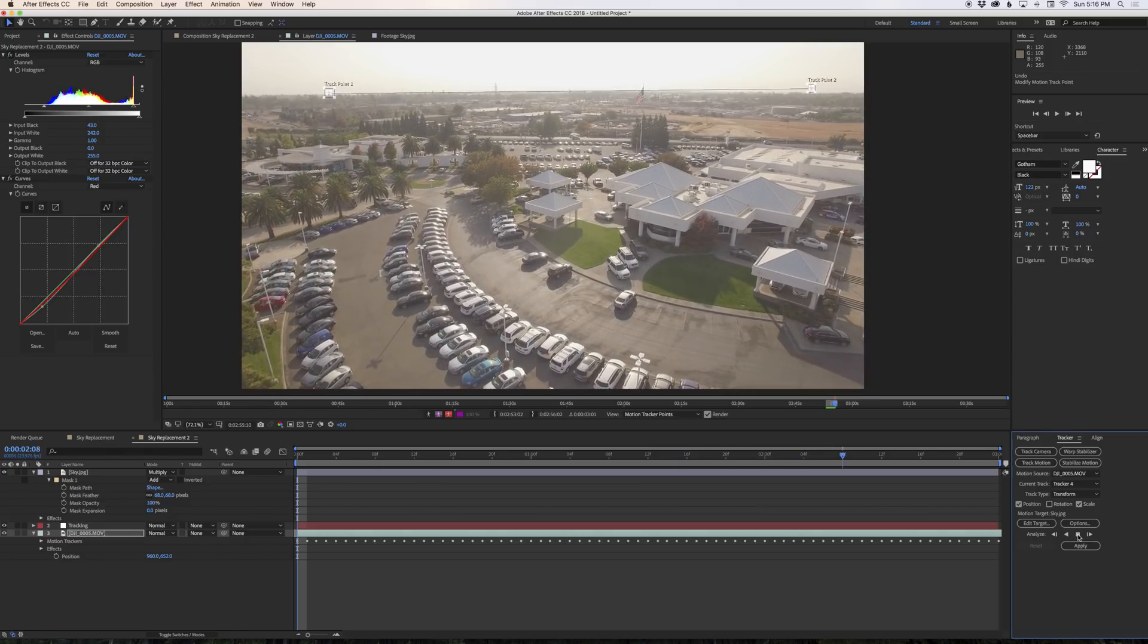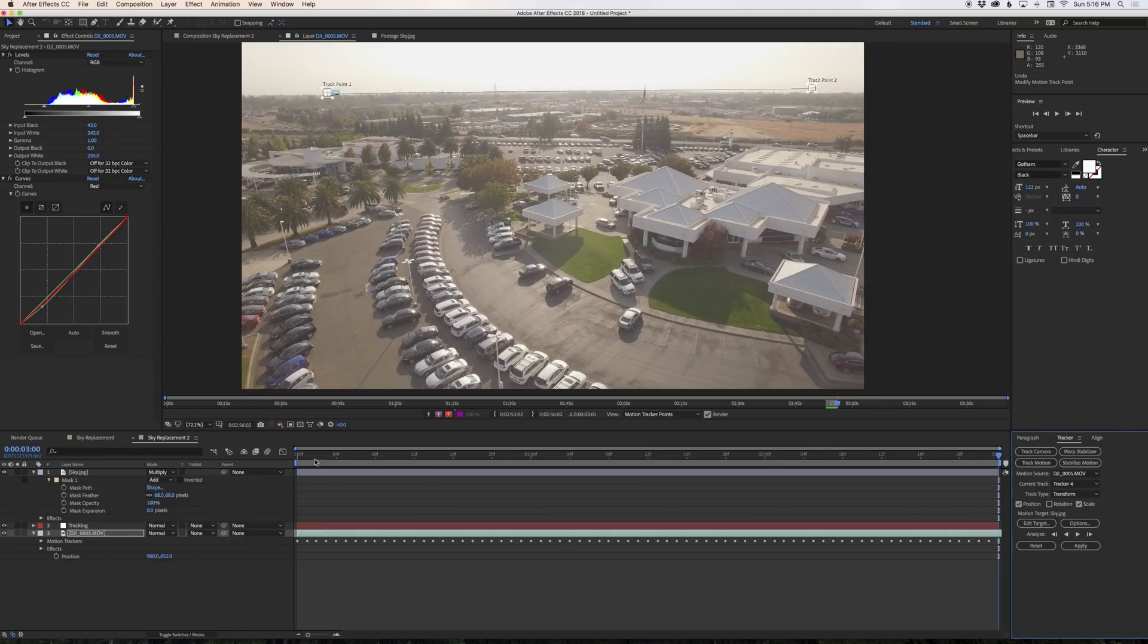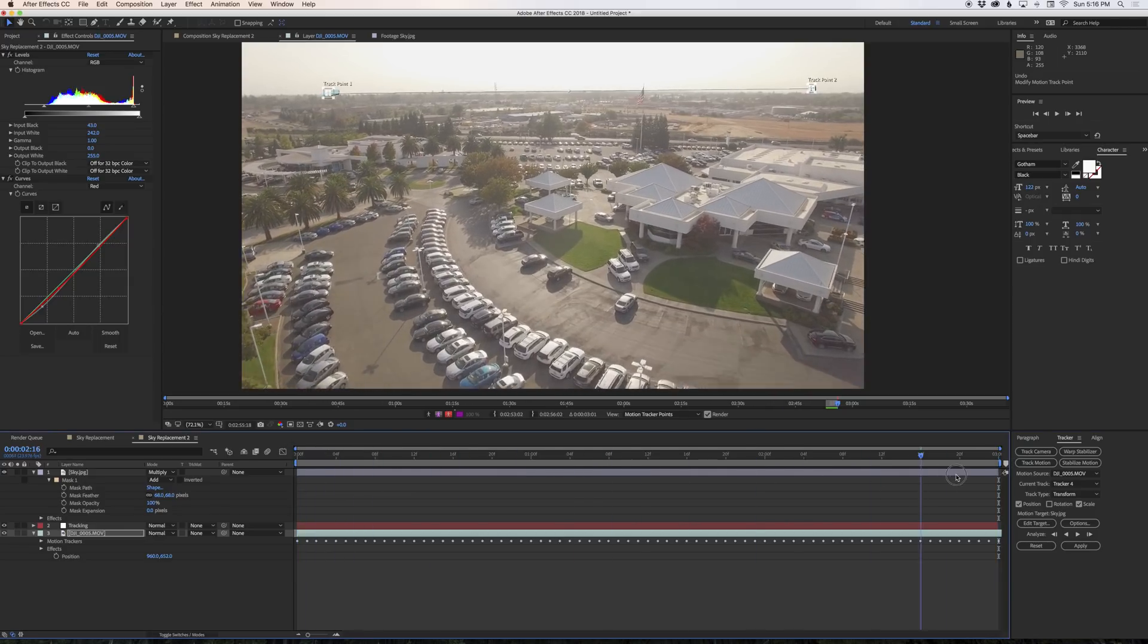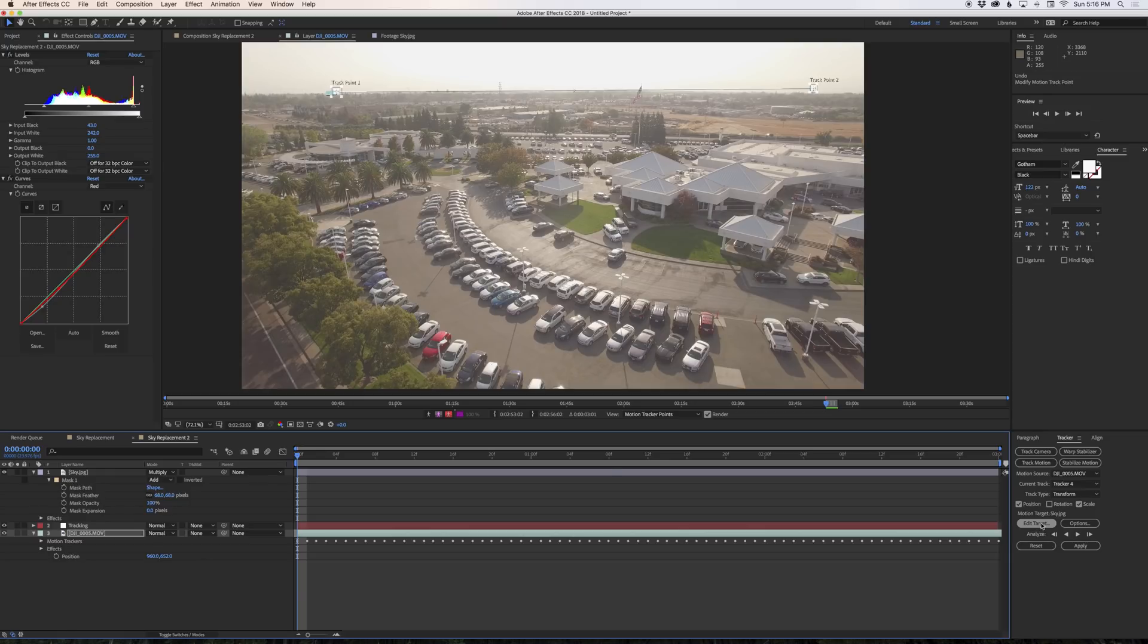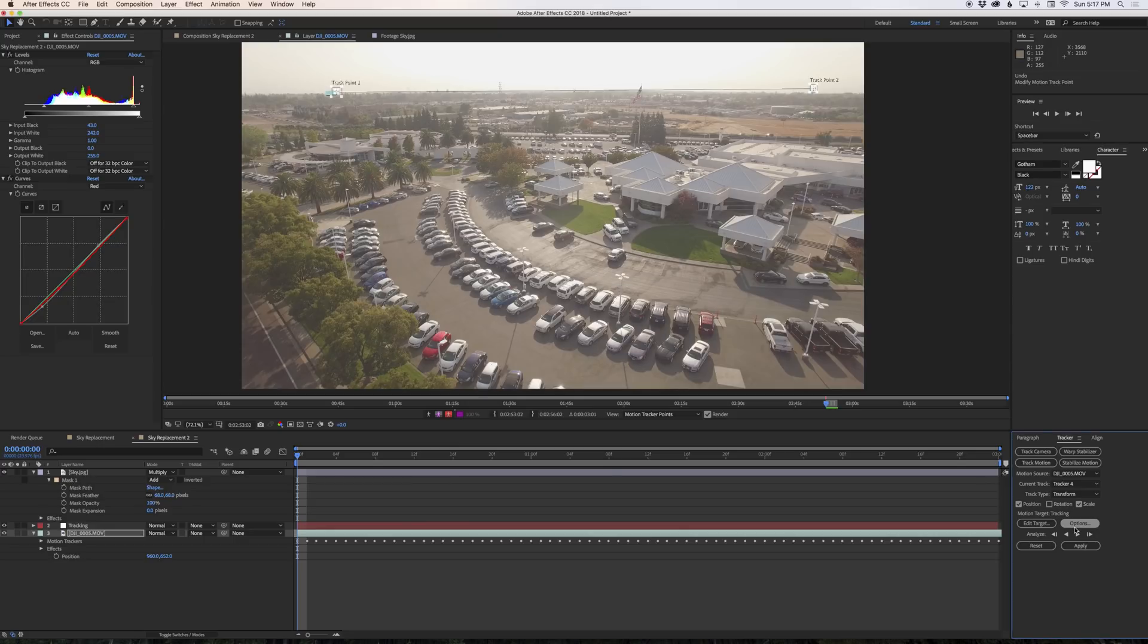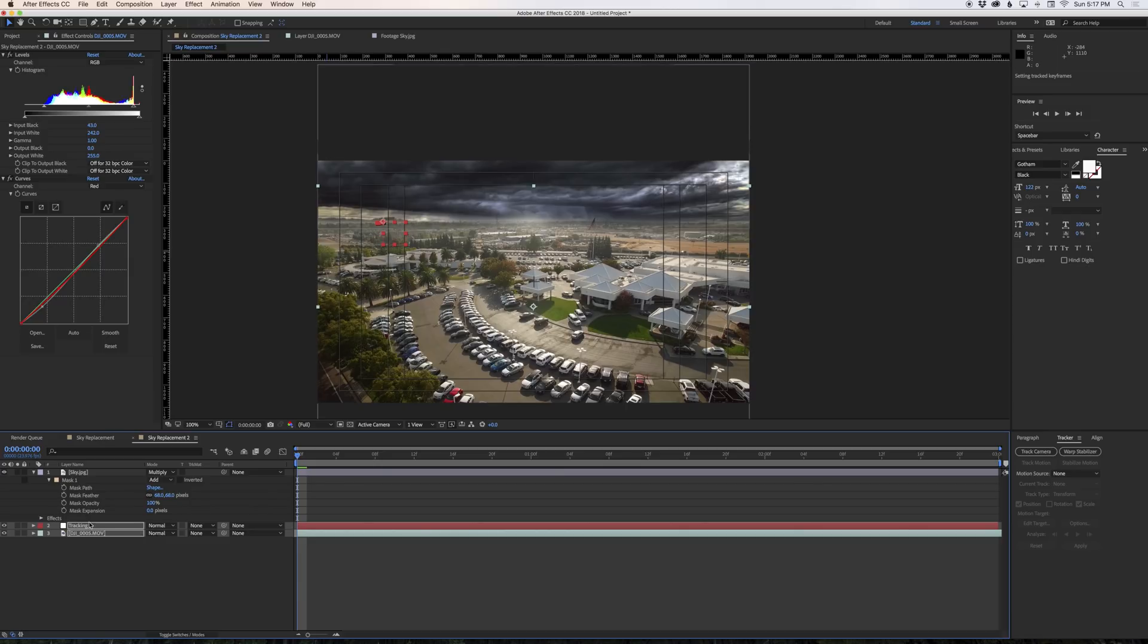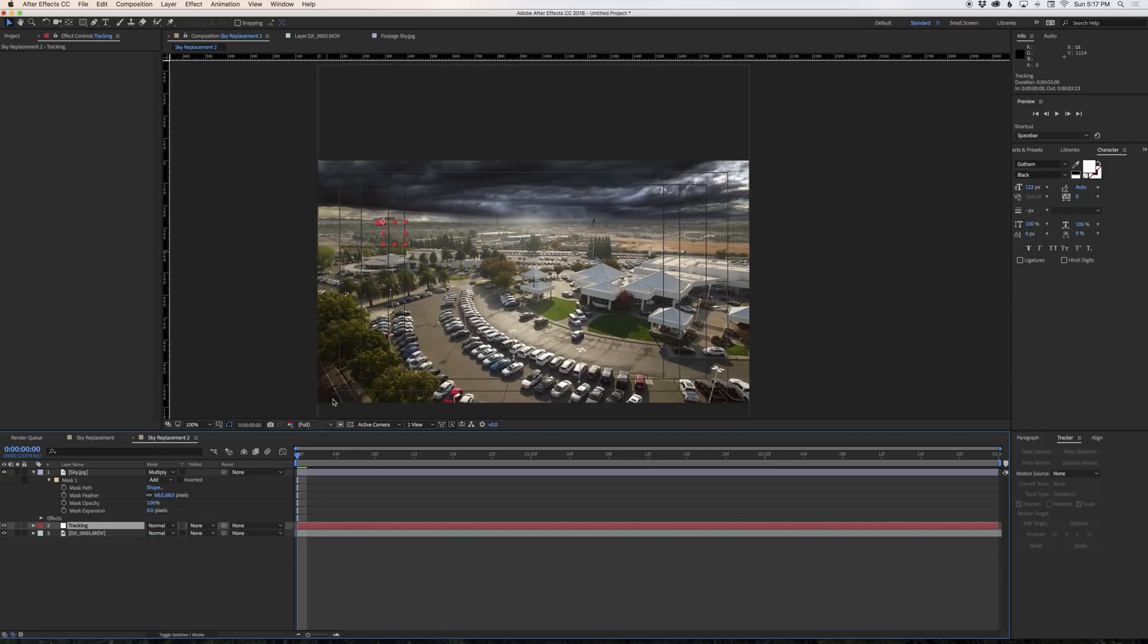Now if we make sure we have our first frame of video here and we hit analyze forward it will track that shot for us. It's almost done and there we are. Now we can scrub through this and we can see that our track points are following the horizon really nicely. We want to make sure that we edit the target for our tracker to the tracking layer that we created. Click OK and now we're going to apply our track to that layer. When we come back in here we can see it created all kinds of tracking information on our footage and it also applied all that tracking information to the position and scale of our tracking null layer.